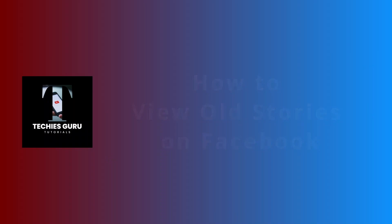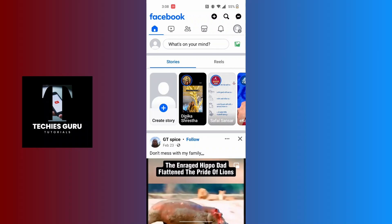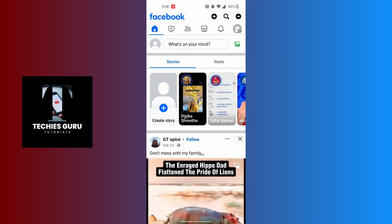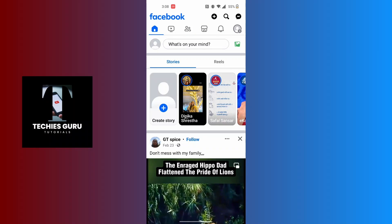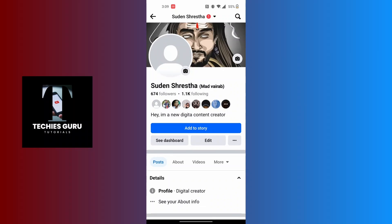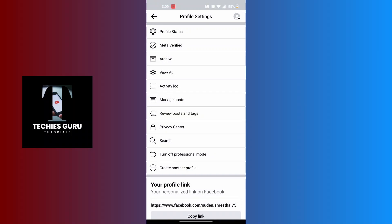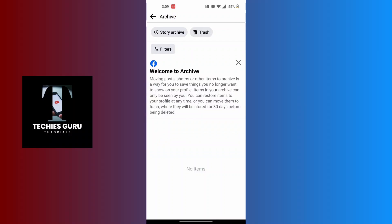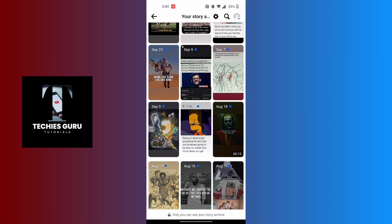How to view old stories on Facebook. First open your Facebook app and make sure to be logged in. At the top left corner of the screen, tap on your profile picture icon below the home icon. You will be on the profile section of your account. Tap on the three-dotted icons beside the edit option, and when the menu appears, tap on archive, then tap on story archive to view all your old stories.